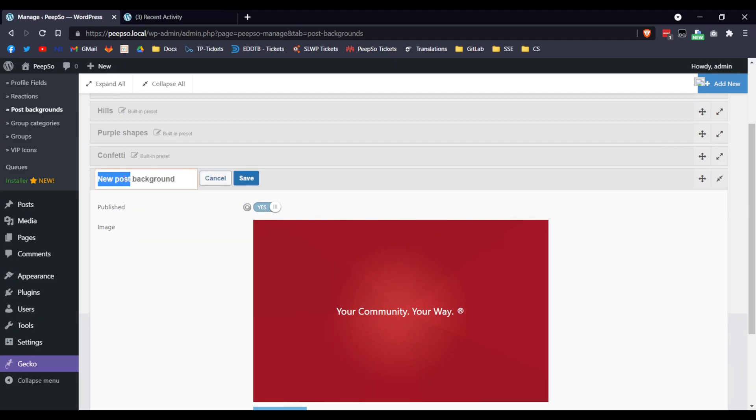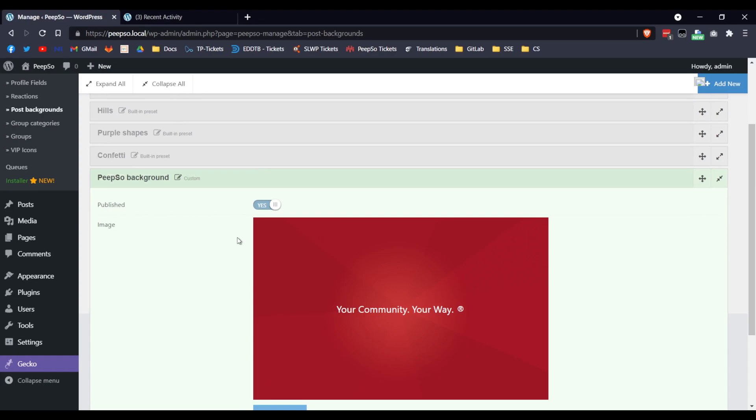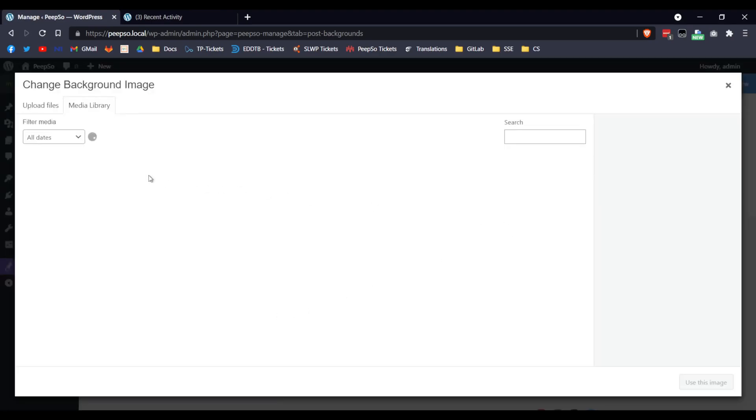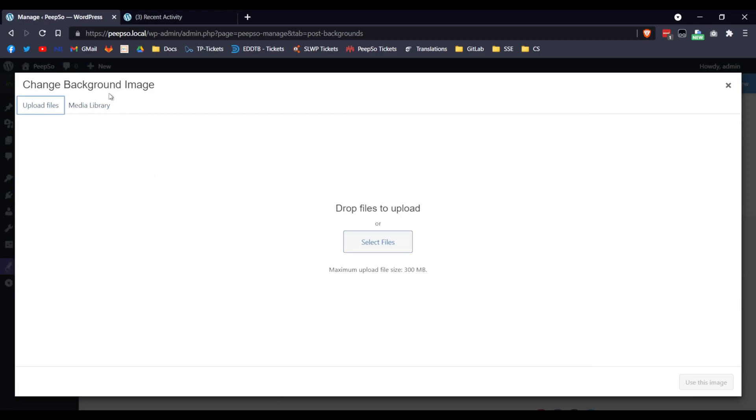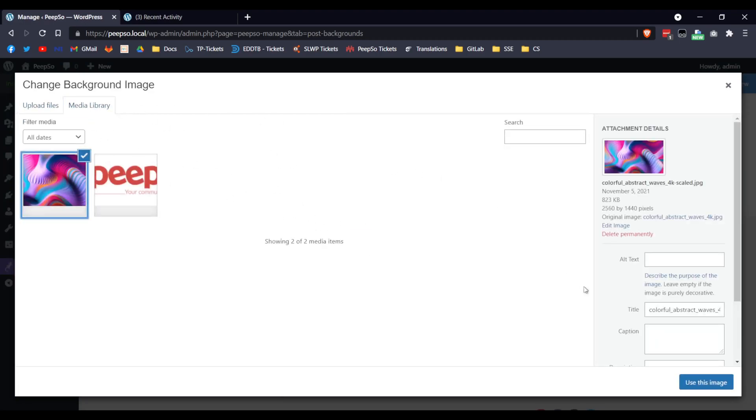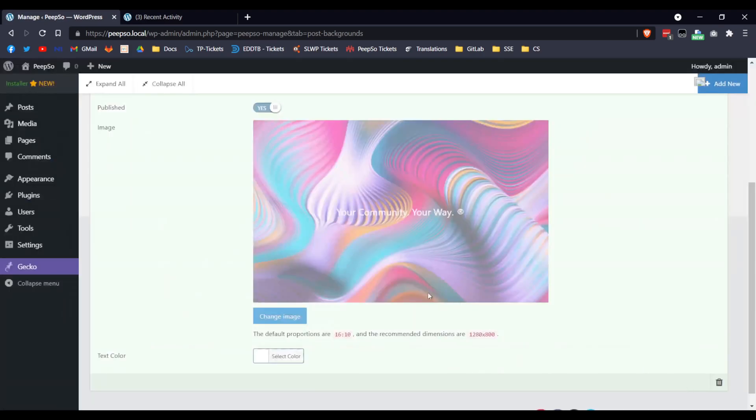Save it, change the name of the background, save it, change the image. You can upload your own files, but I already uploaded in the media library, so I'll choose this one. Use this one. Yes, use this image.